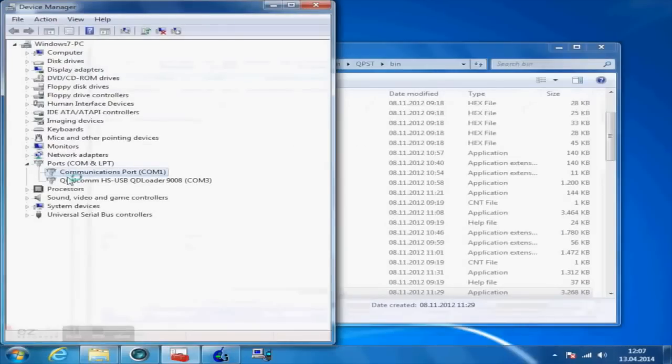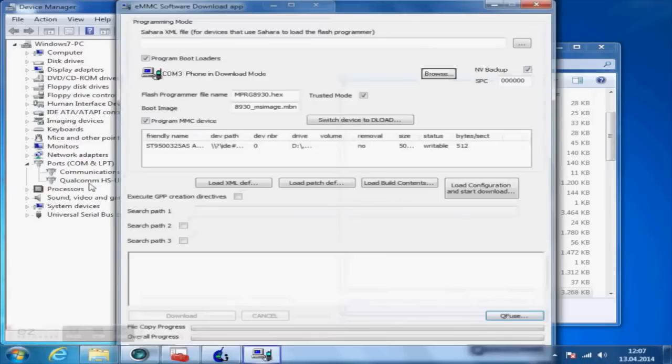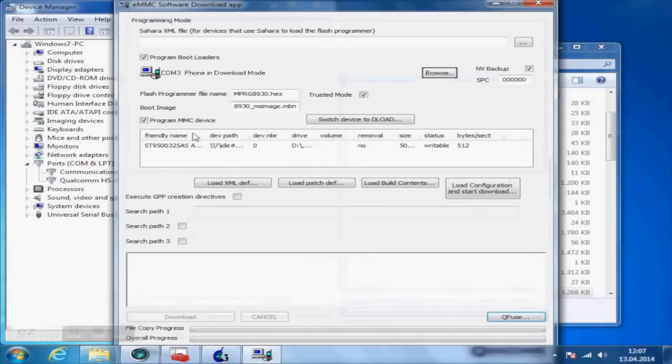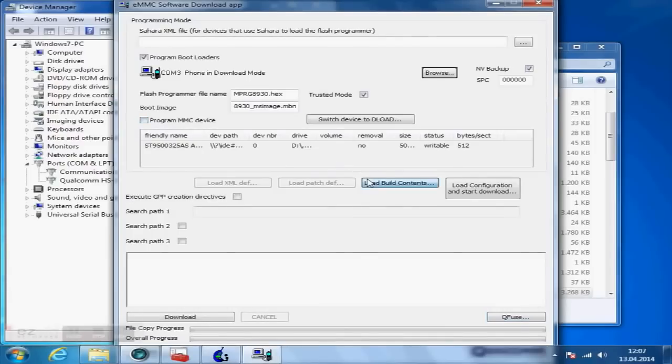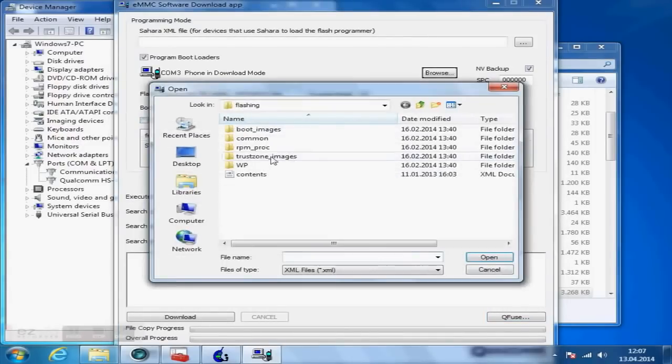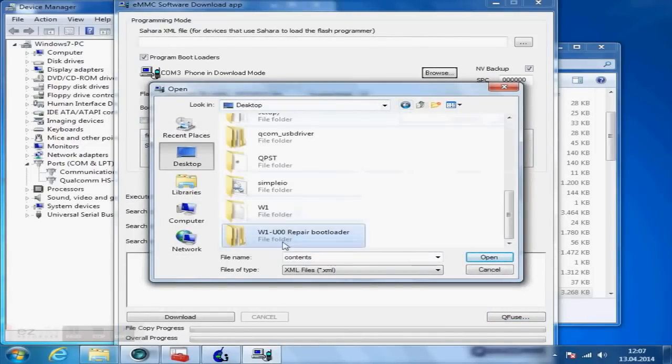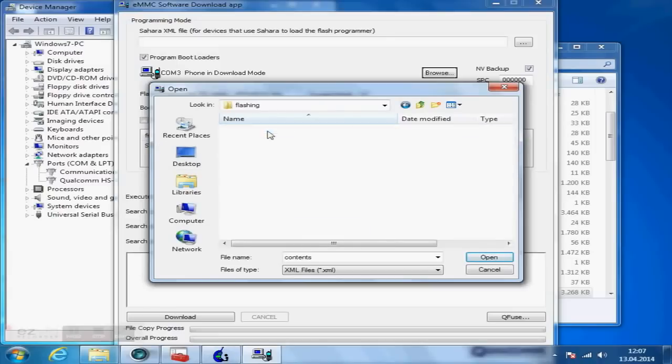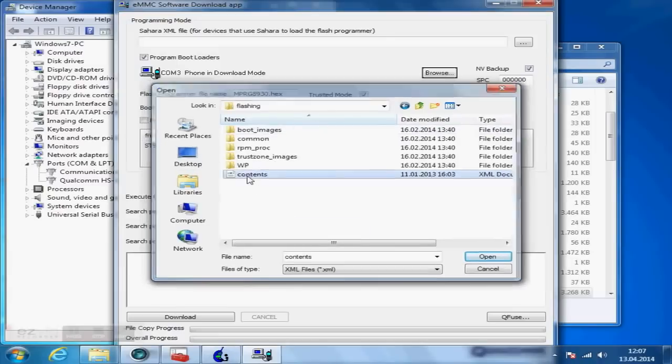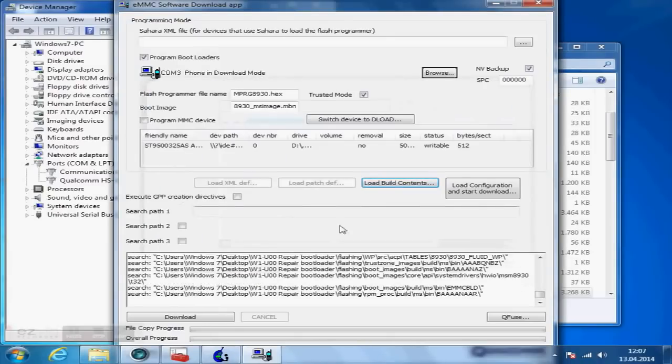When the app is started, tick program bootloader and trusted mode, and make sure to uncheck program MMC device. Now click on load build contents and browse your file system for the contents.xml, which is located in repair bootloader in the subfolder called flashing. After the file was loaded, click on download. This process could take several minutes to finish.